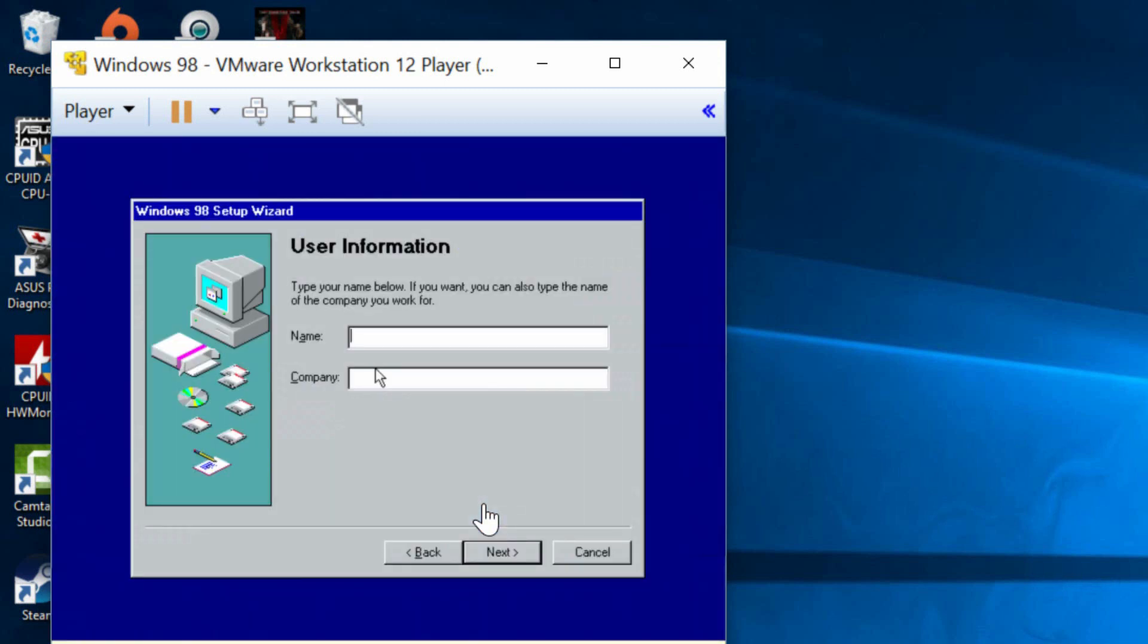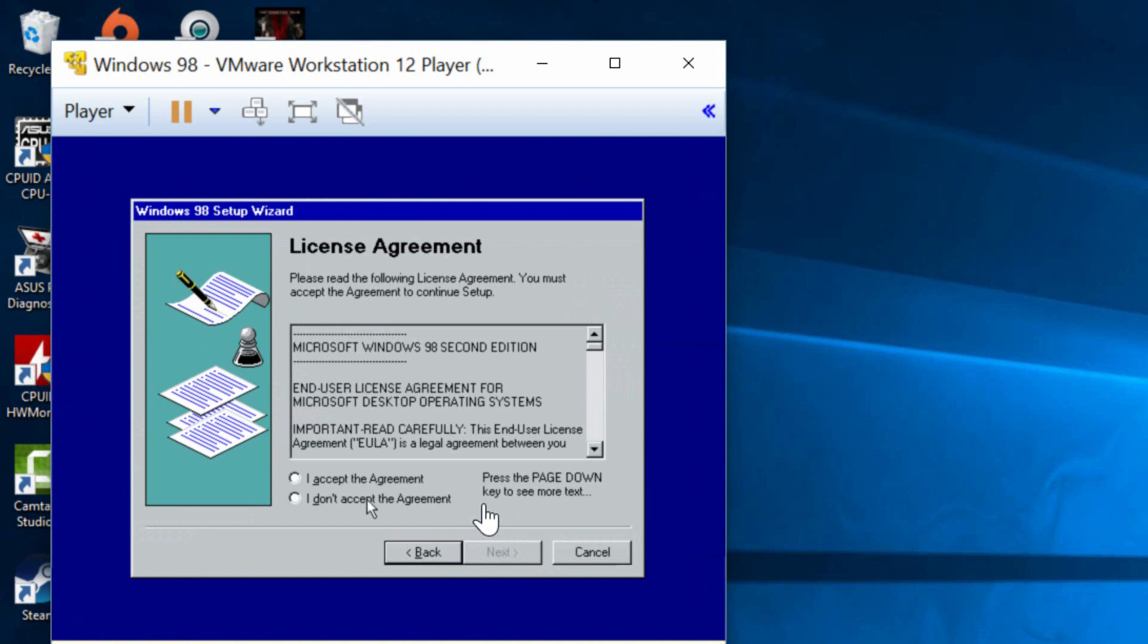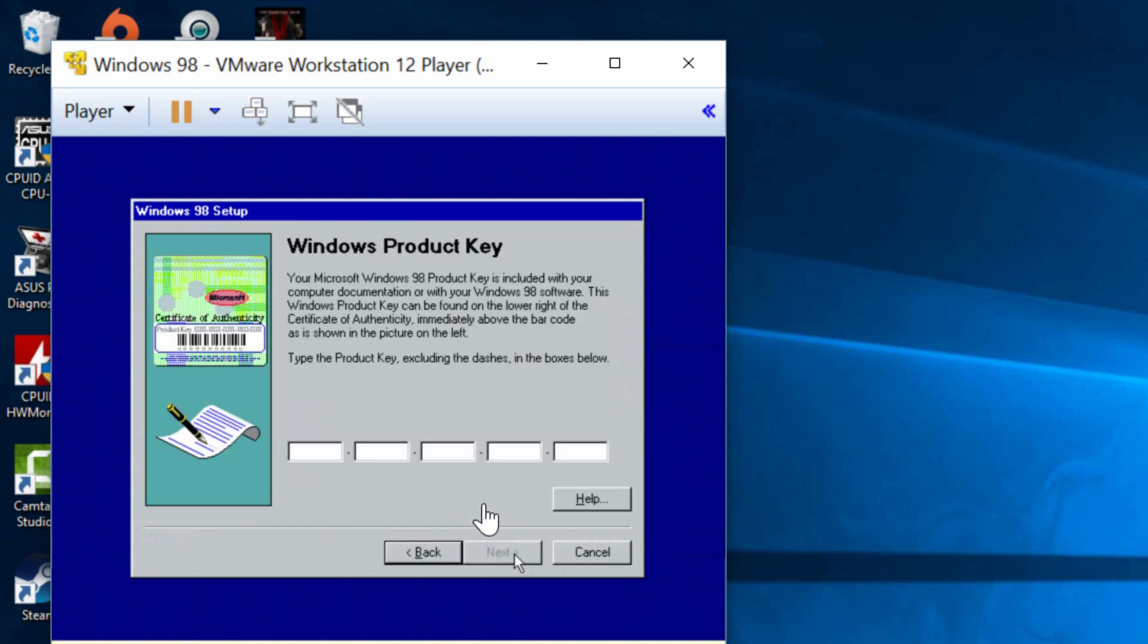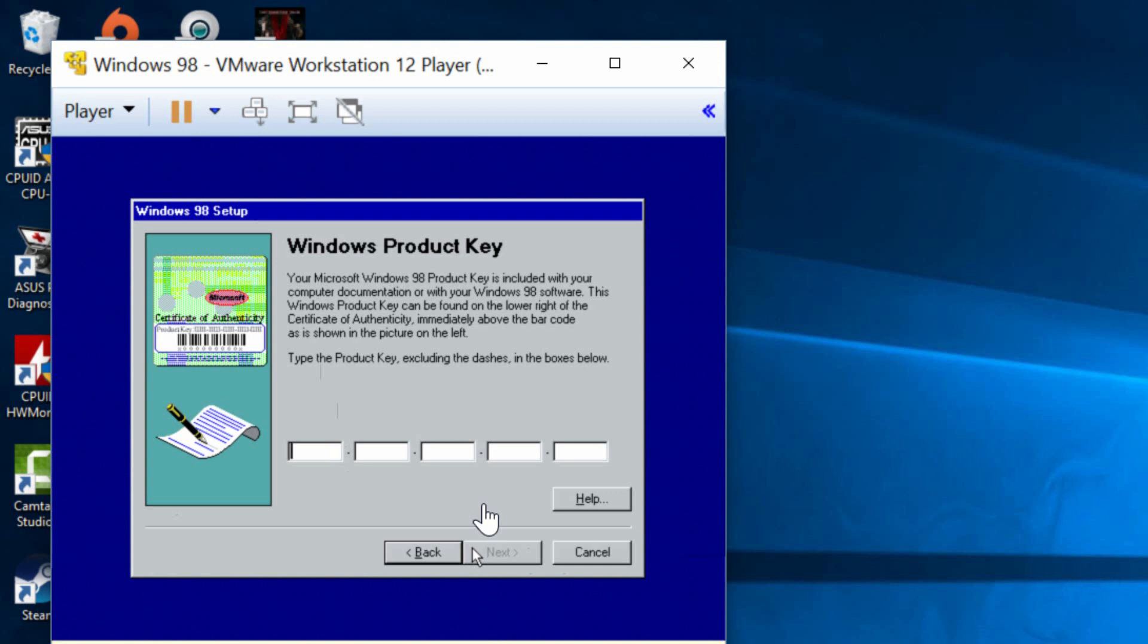Alright so now we're going to give ourself a username. I'm just going to keep it my name here. Click on next. You can name it whatever you want. Click on accept agreement here. Click on enter. Alright so this is the part where we enter our product key. I'm going to enter mine but I'm not going to show you mine so I'll see you when I finish entering it.